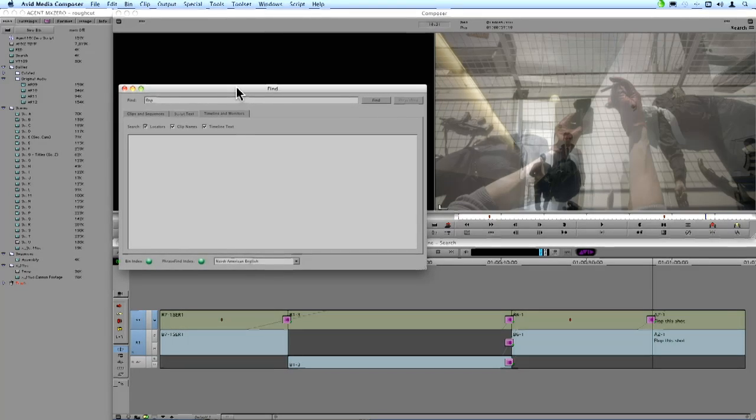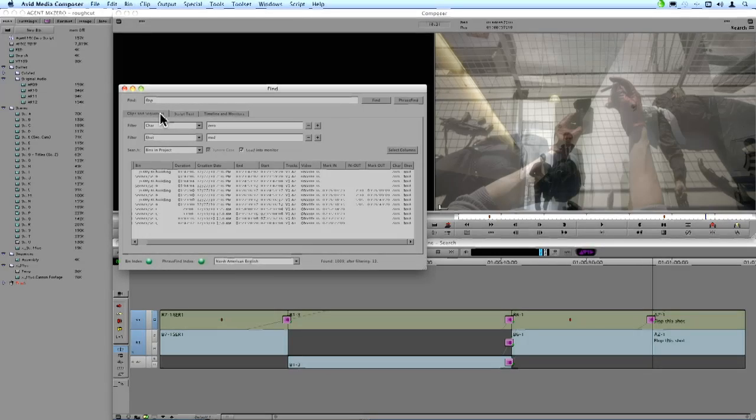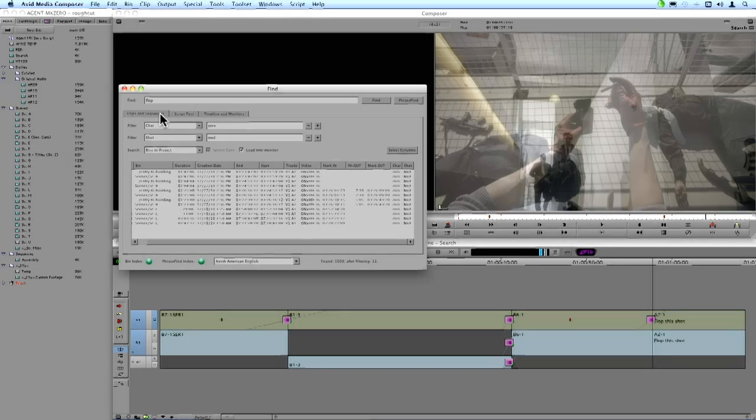Now, aside from all these great improvements that were made to the basic find functionality of metadata in Media Composer, is a really cool new add-on optional feature called PhraseFind.